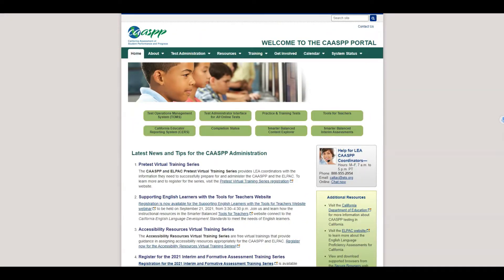In this clip we'll see how you can access the preview of the actual Smarter Balanced Interim Assessments or the IABs or FIABs from the CAF website.